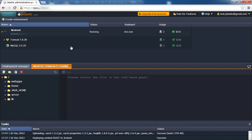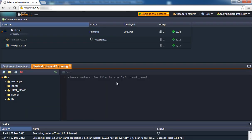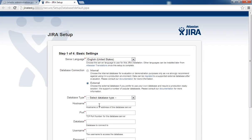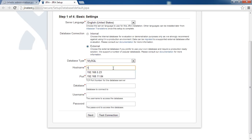Finally, restart Tomcat. The installation process starts when you open your app in a web browser. Select the type of database connection and fill in the other requested information.